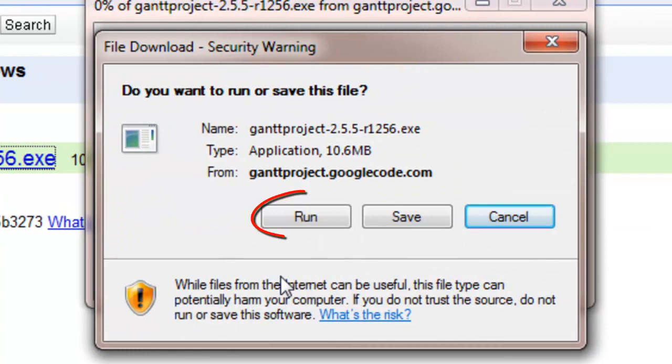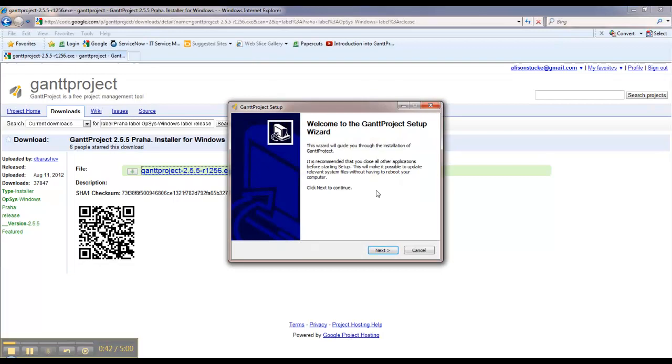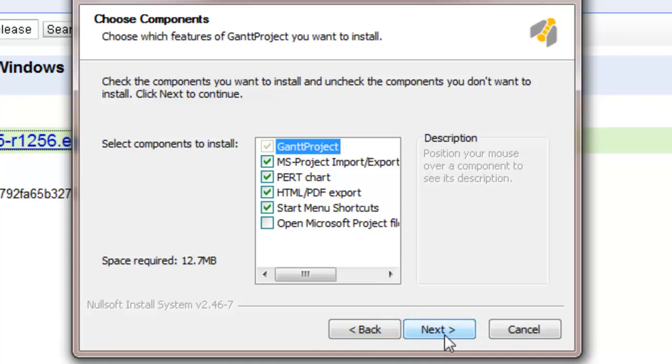Select Run. Once it is finished downloading, the installer will automatically start. Just select Next. Now you can read through the agreement and select I agree or disagree. If you agree, you can move on and then you click Next.